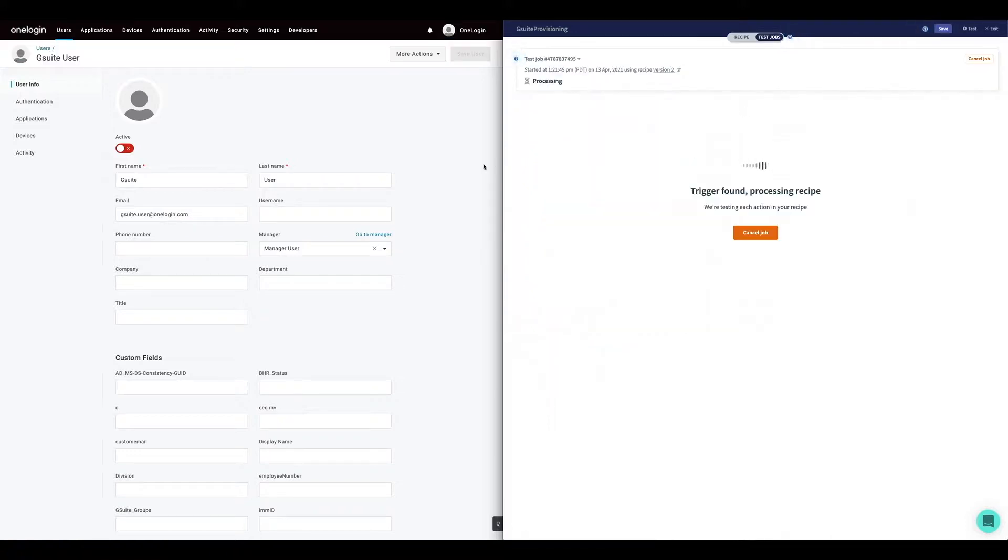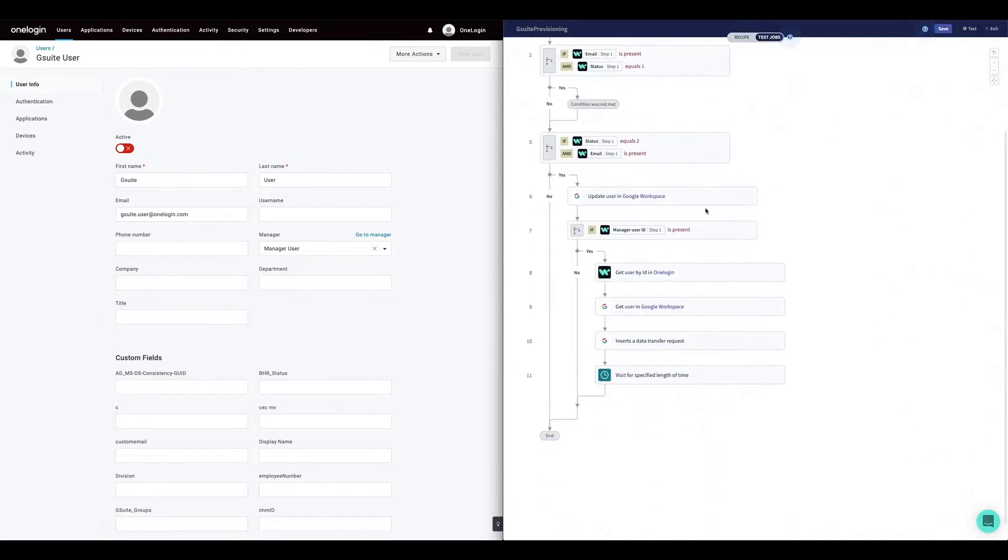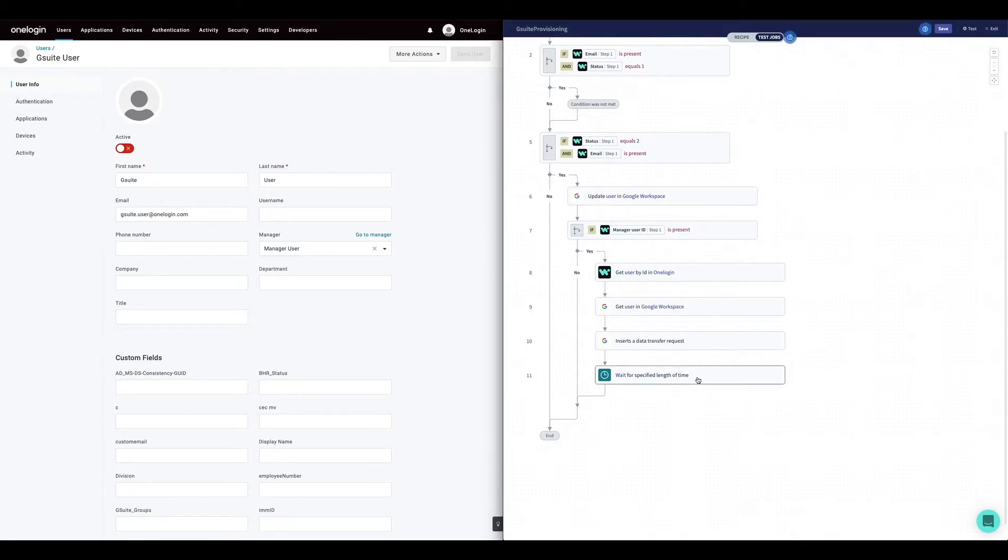Now that the status has been changed in OneLogin to suspended, the advanced workflow will suspend the account in G Suite, assign all the documents to the manager and delete the account in G Suite.